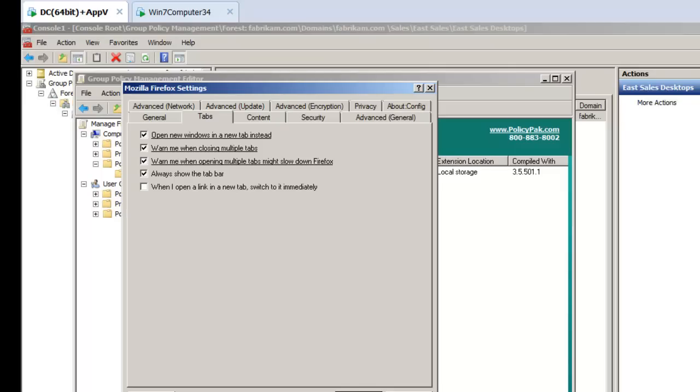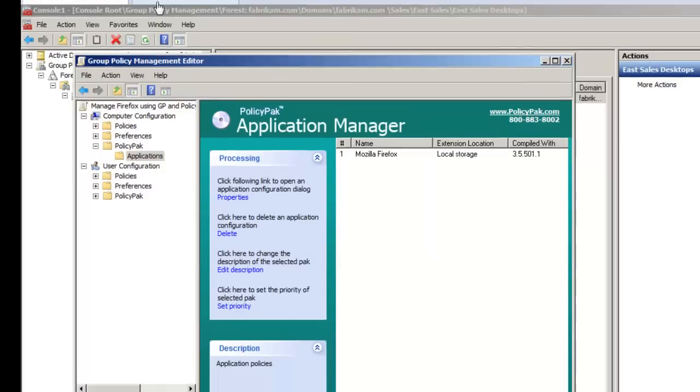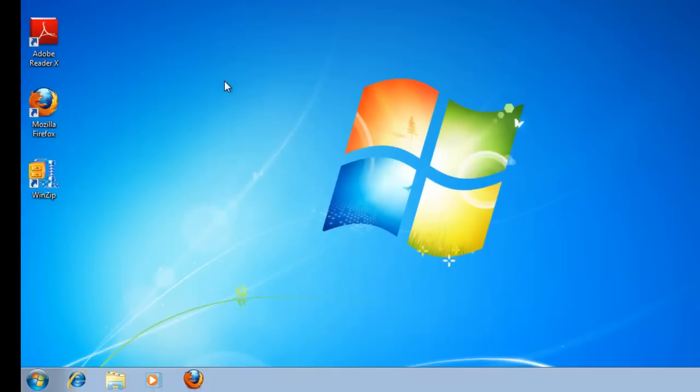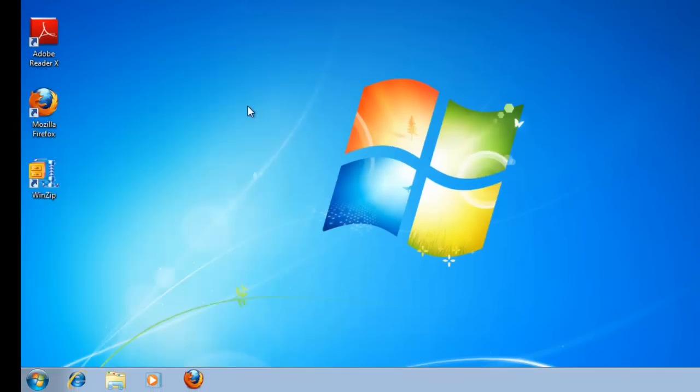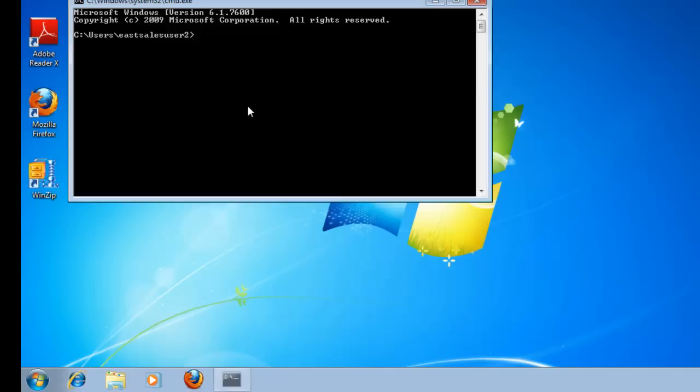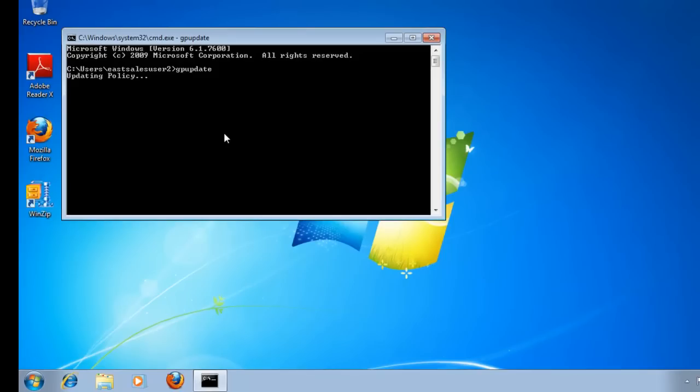Let's click OK and go over to our target machine here. I'm about to run GP update because I happen to be using group policy in this demonstration. You could pretend that the user is logging on for the first time, or changing job roles, or getting a new computer, or using terminal services, or VDI machine, or Citrix machine, or roaming. Anything that triggers group policy is going to make this magic happen.